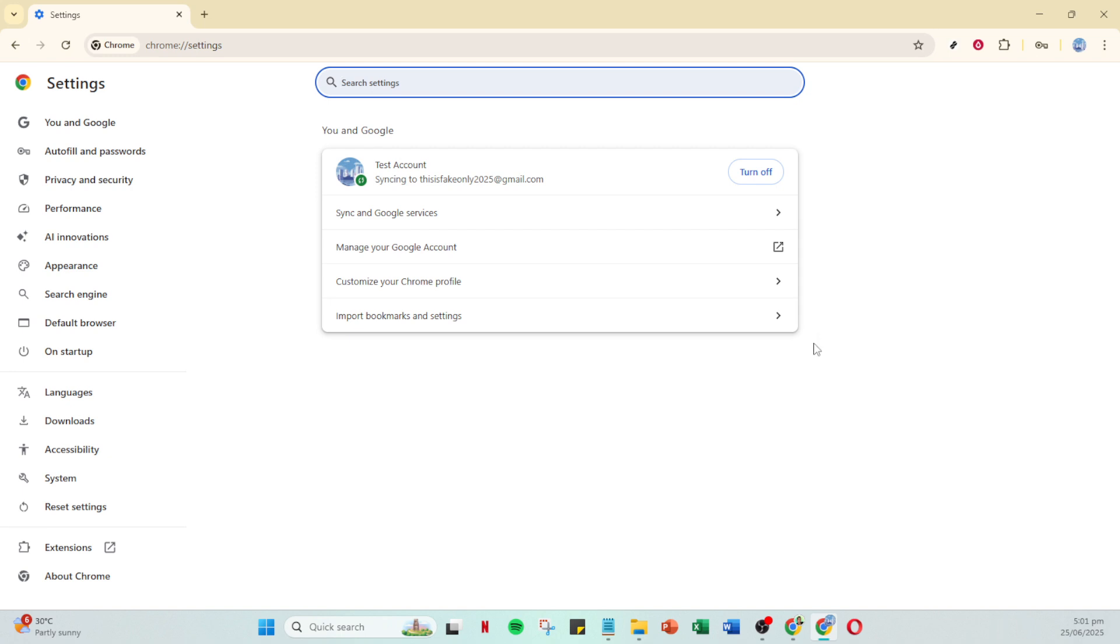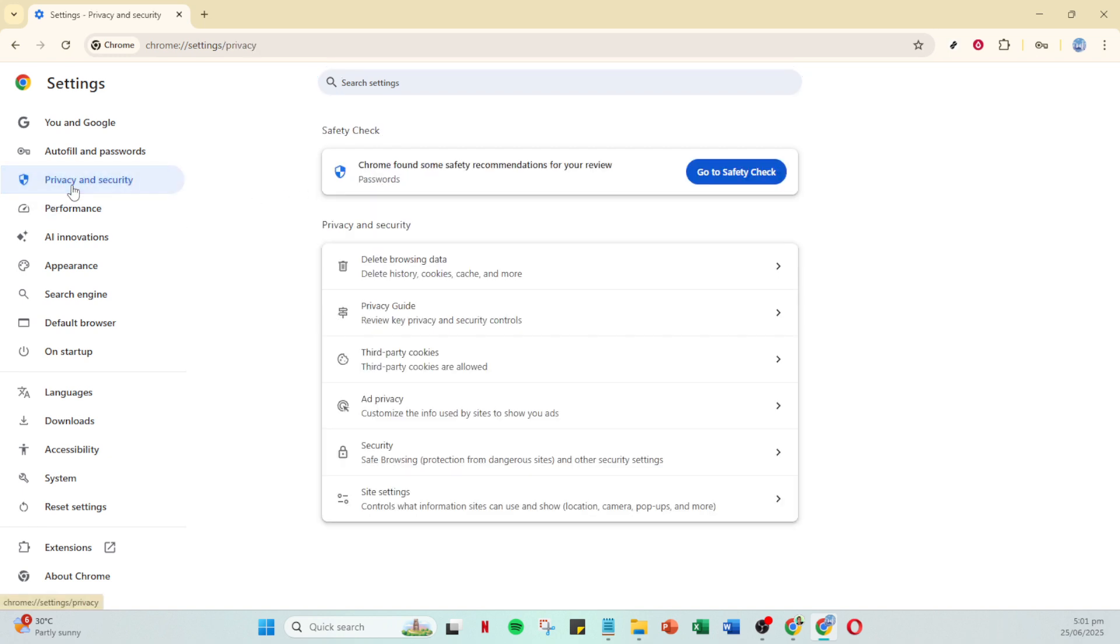Next, we'll want to navigate to the privacy and security section. This is a crucial step because issues with logging out can often stem from here.